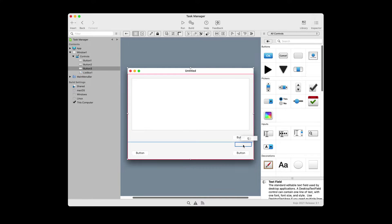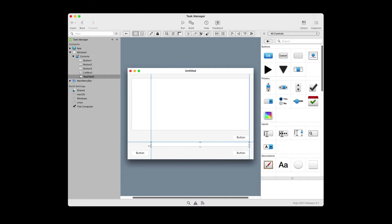And finally, we'll need a text field that you can drag out and place in between the two buttons. Then use the alignment guides and the handles to make it the same width as the list box. So now everything we needed to do to build our user interface is complete.